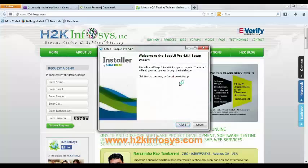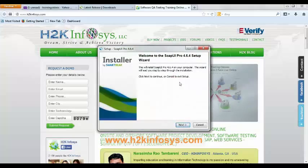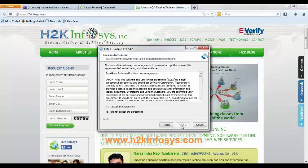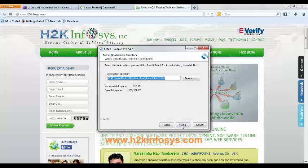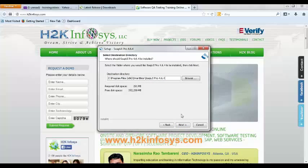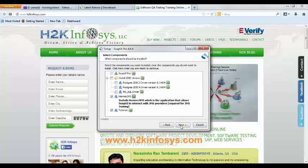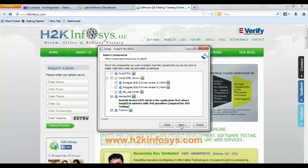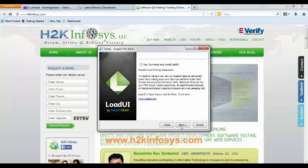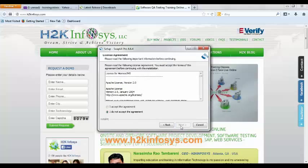You can see the setup window. Click on next button, click on I accept the agreement, again click on next button. The destination directory, let this remain as it is, do not make any changes, just click on next button. Again click on next button. Here if you want to install the JDBC drivers, you can select the checkbox, otherwise let it remain unchecked. Just click on next button, again just click on next button.